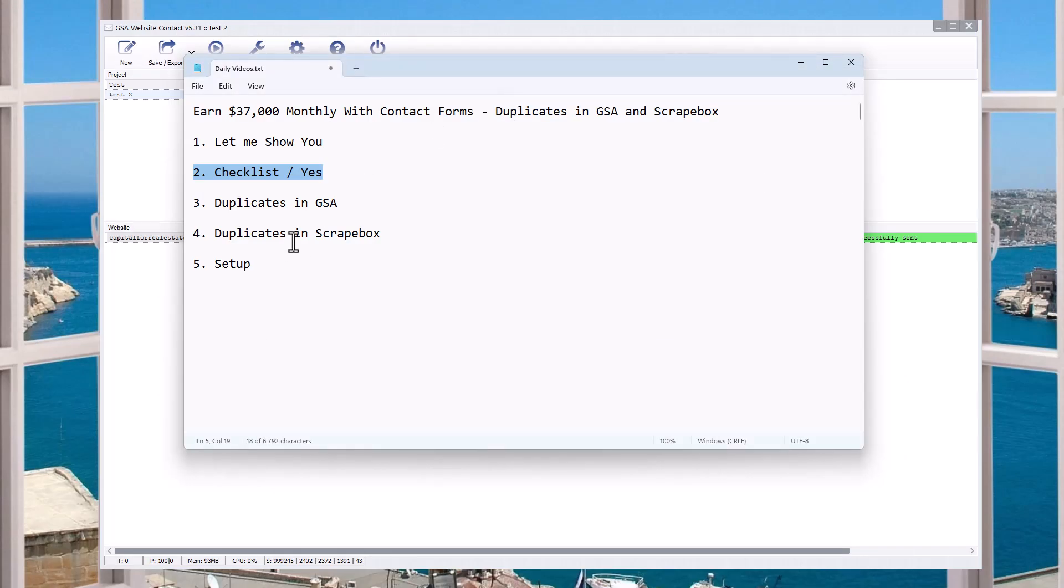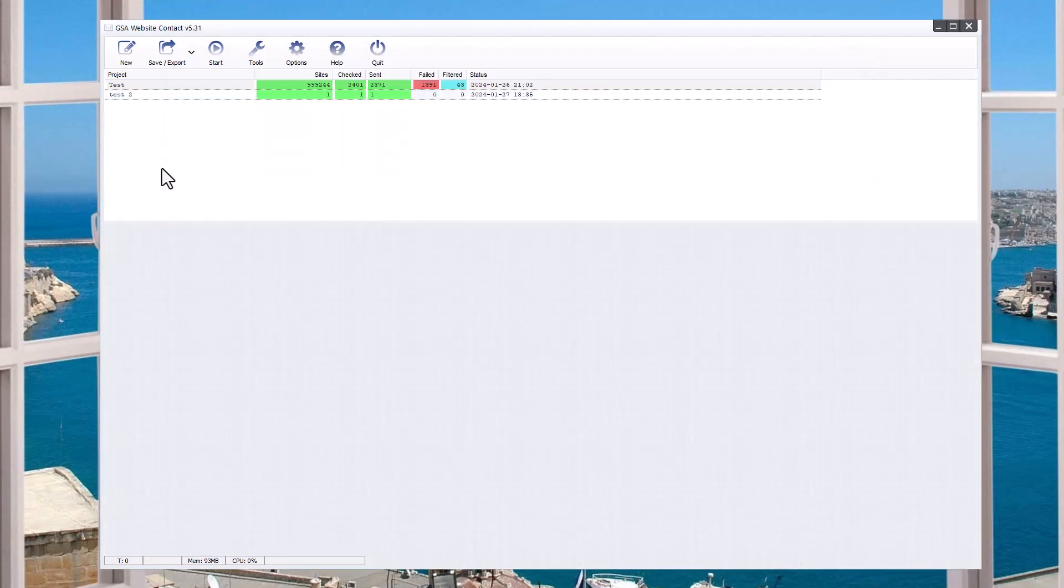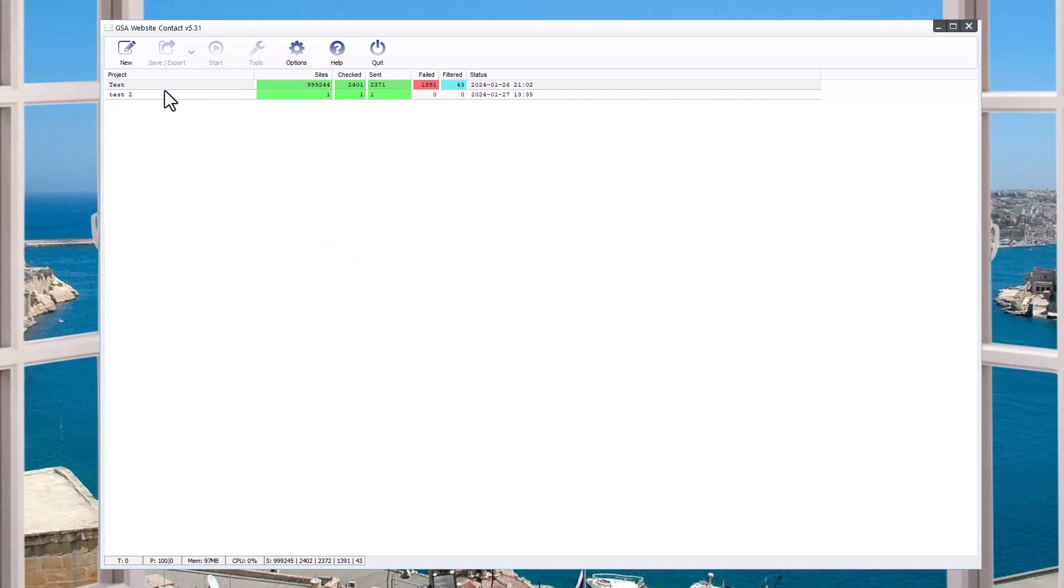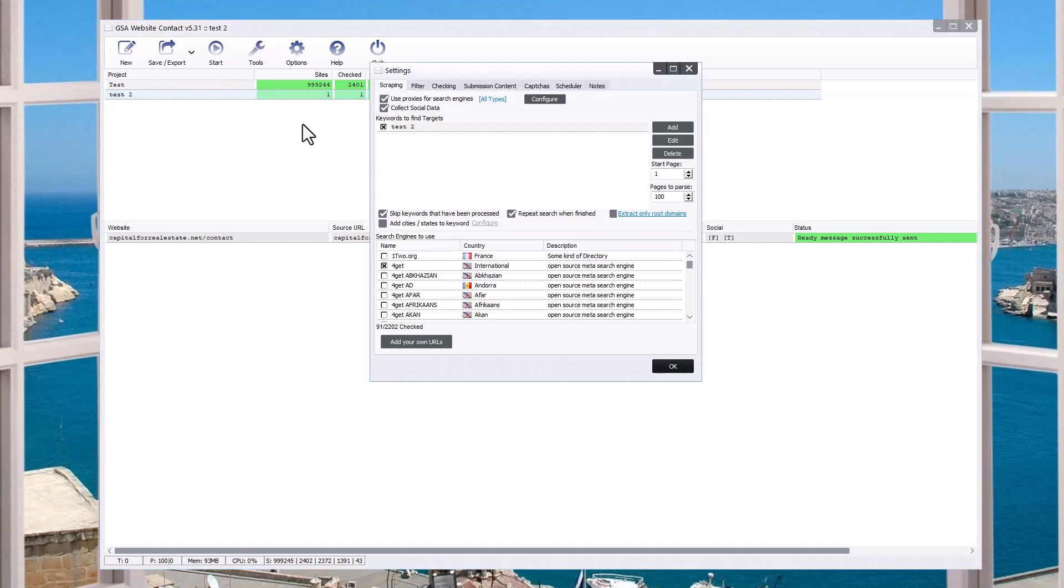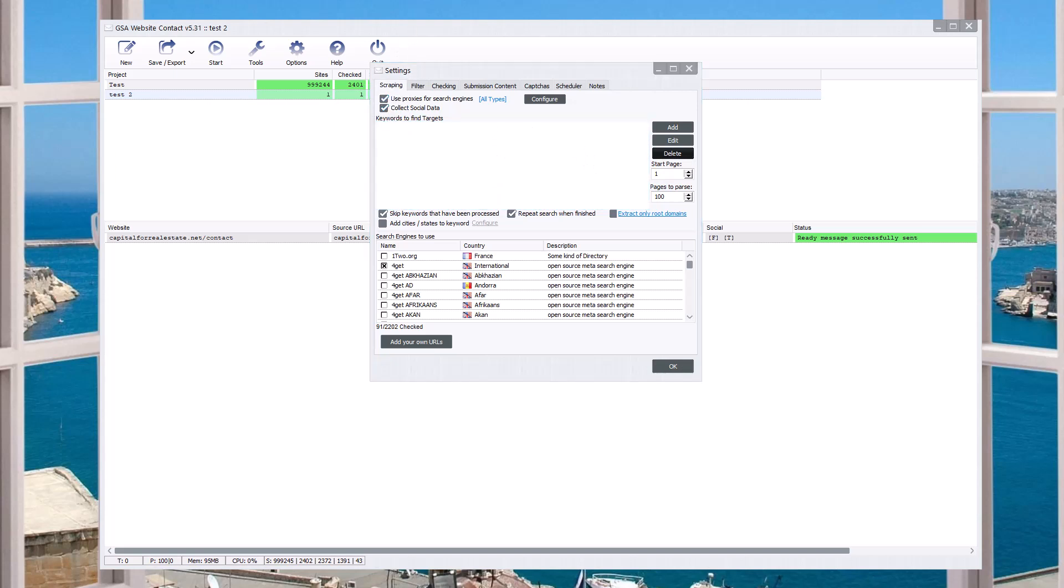And then let's talk about duplicates in GSA. So GSA, meaning specifically GSA website contact, that is this program here. You may or may not be familiar with it, but there's a couple of different angles that we need to look at. So, first of all, let's say that I have a project here, and it's just Test 2 Project. Let's open it up here and clear this out here in the Scraping tab. So this video is not about actual scraping. That's a different video. This video is about how to deal with duplicates and sort of think through that process.